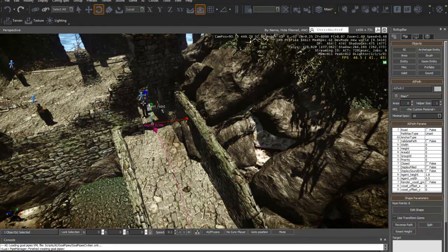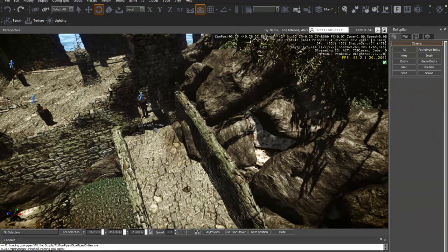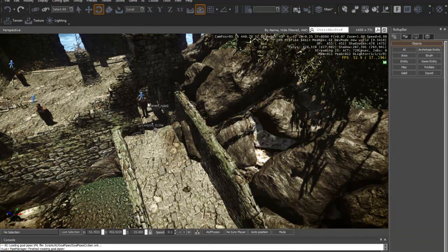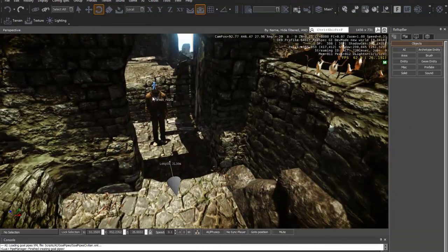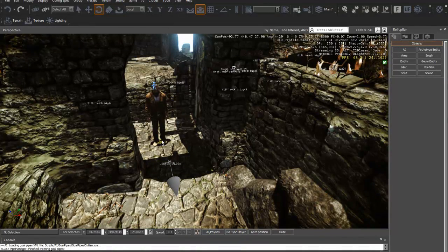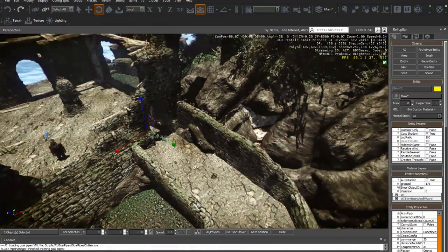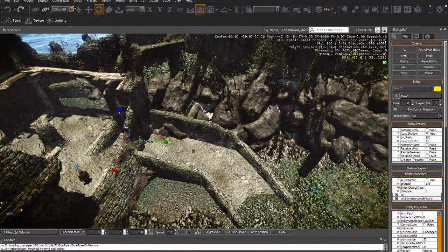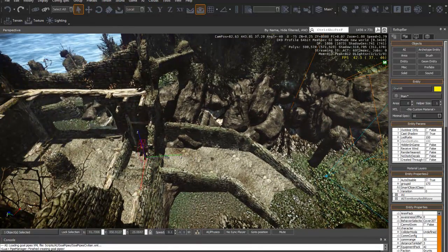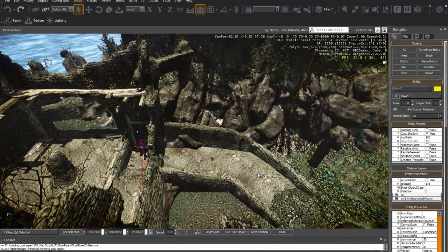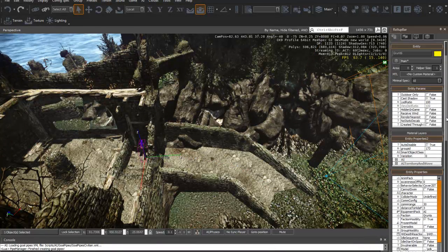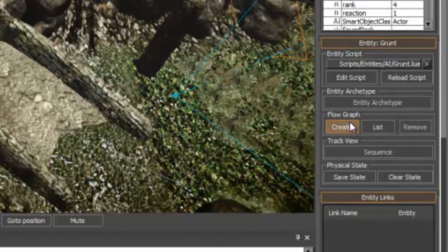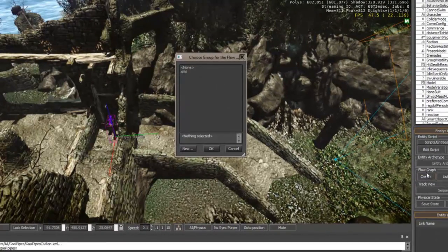So to do this, I have to select the grunt first to create a flow graph. Let me just try and select it. Once selected, you scroll on from the sidebar, just scroll down, and you eventually find a flow graph. Hit create.